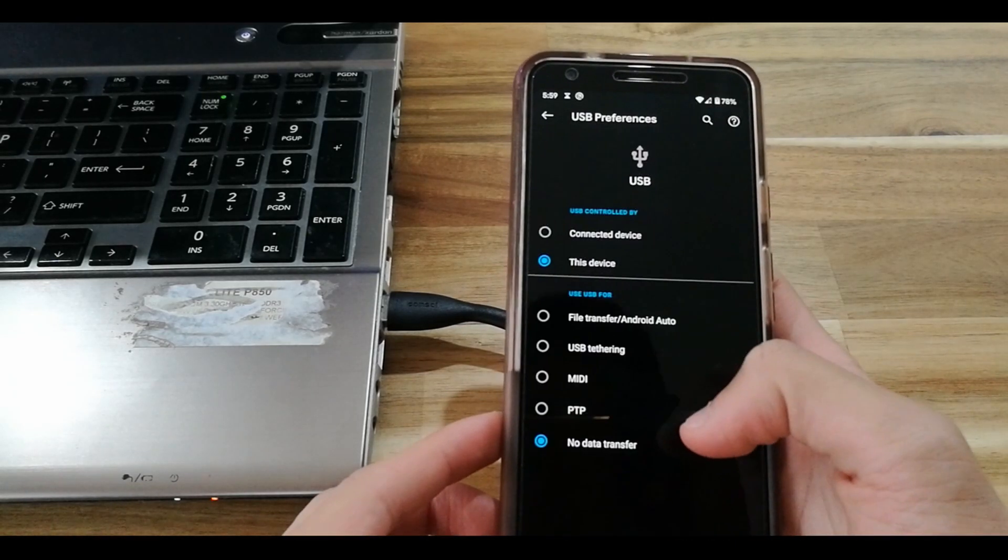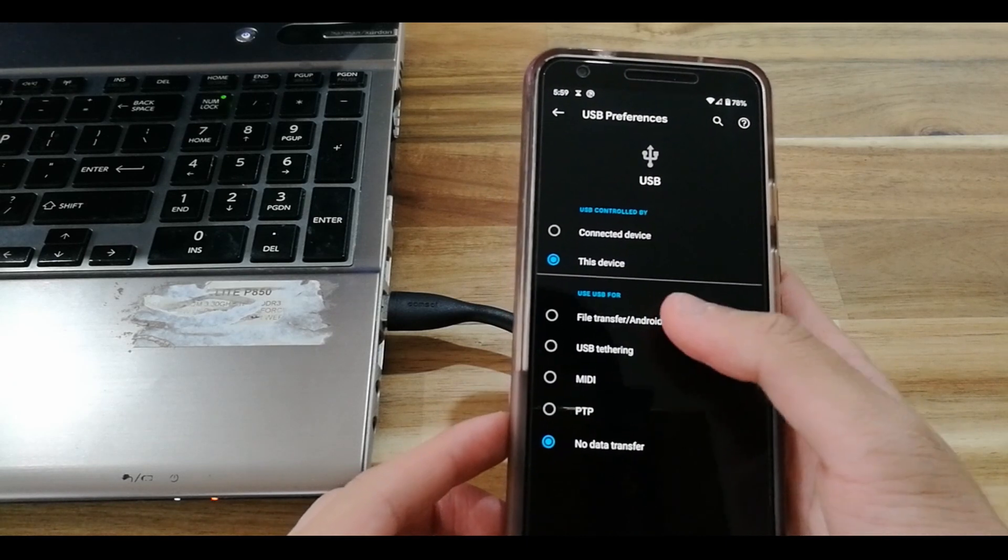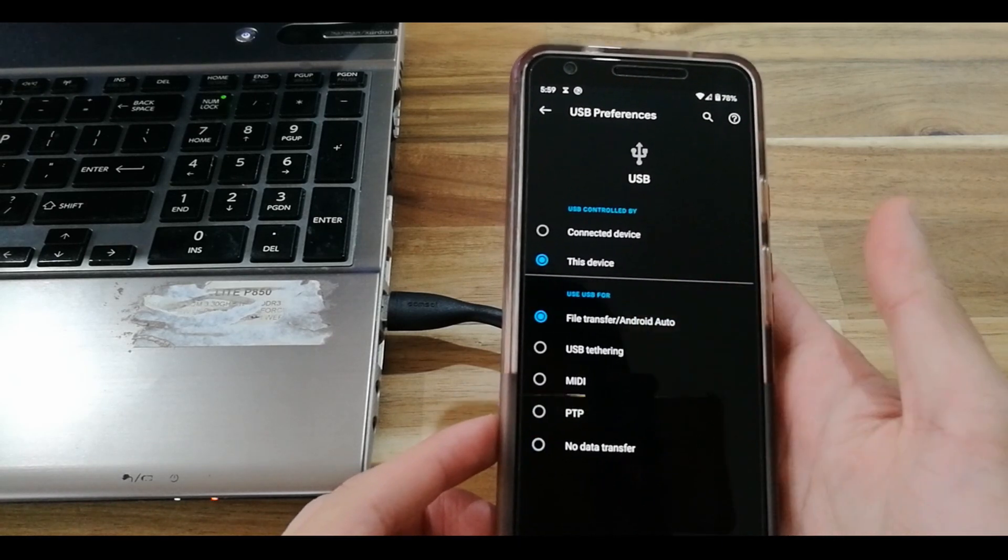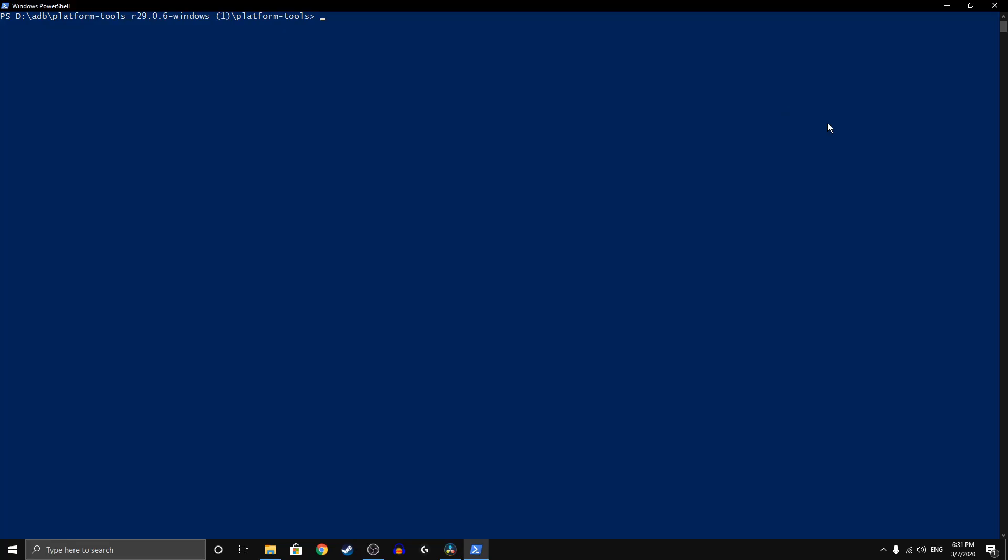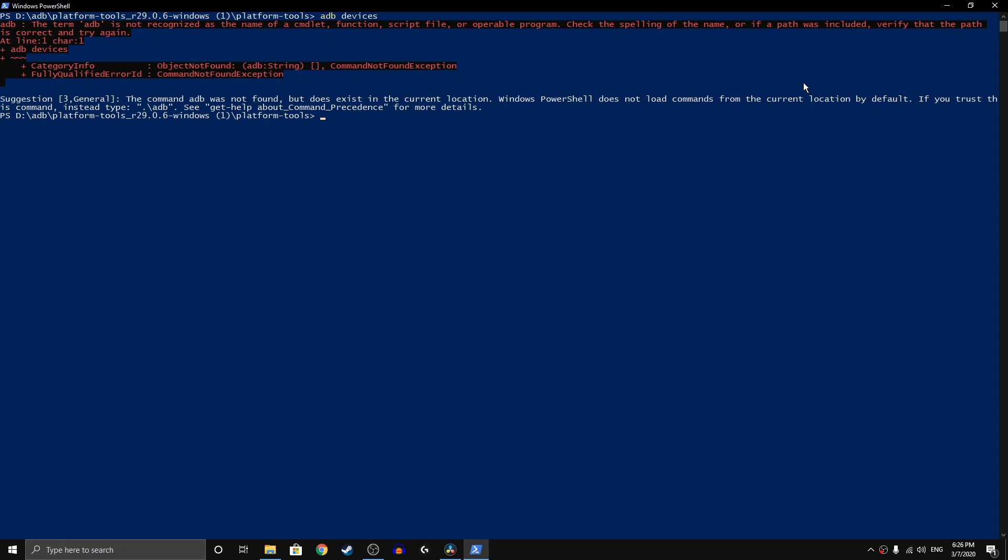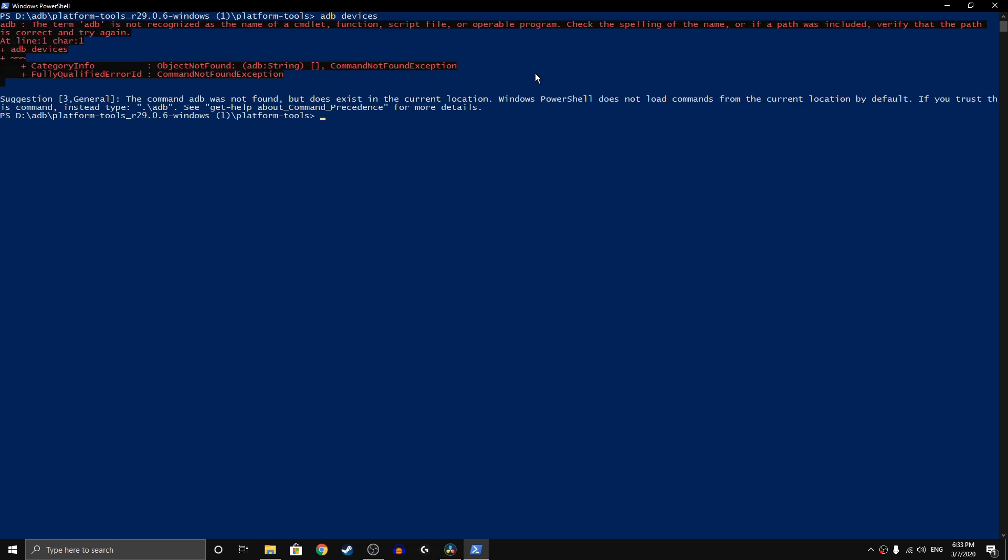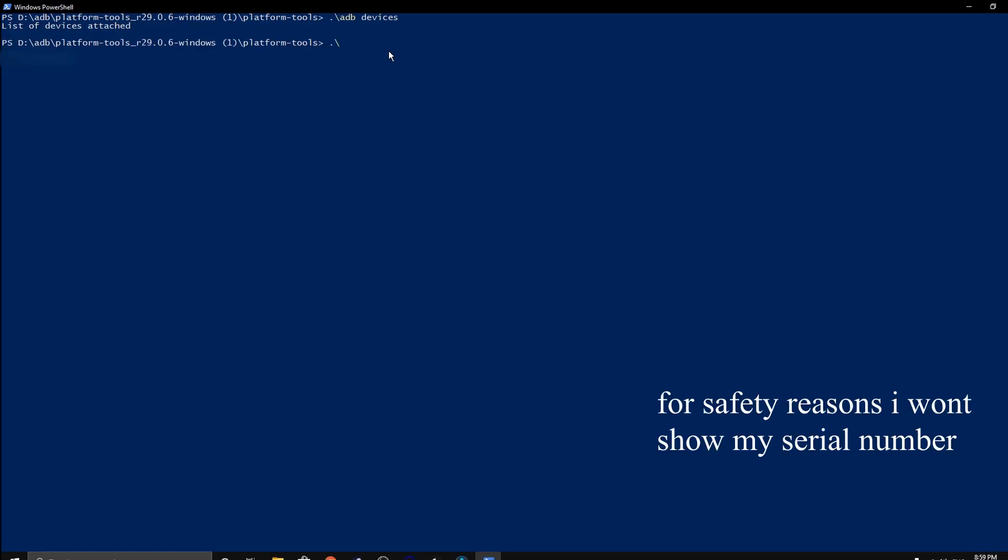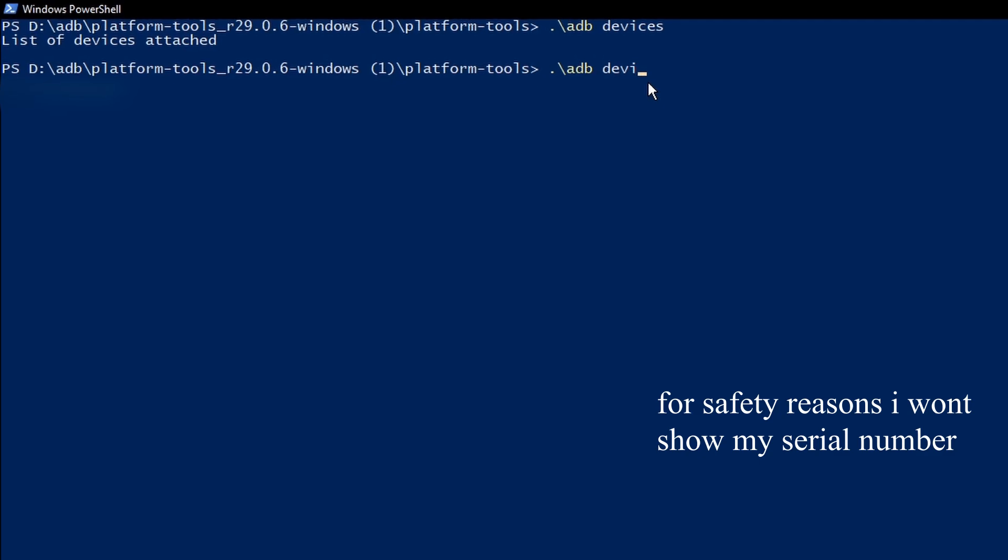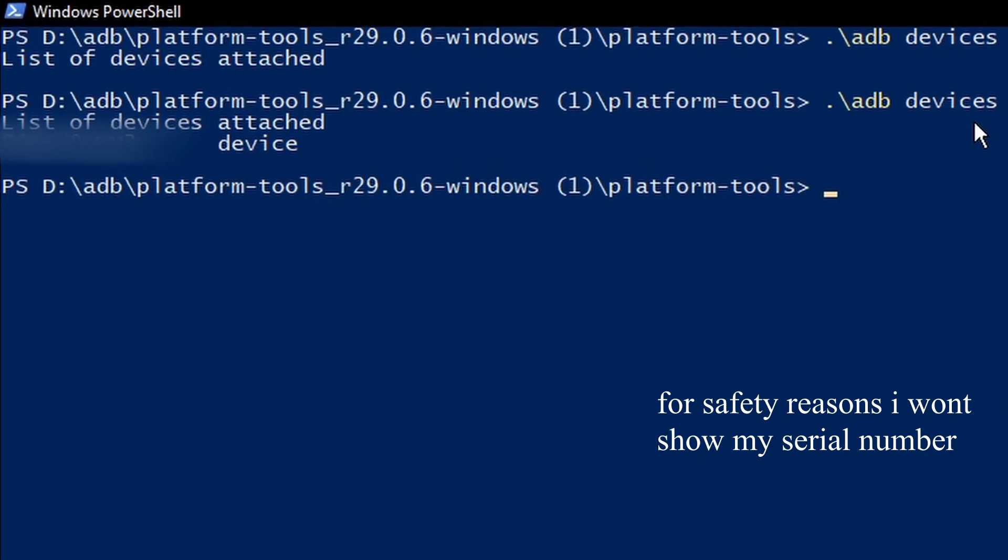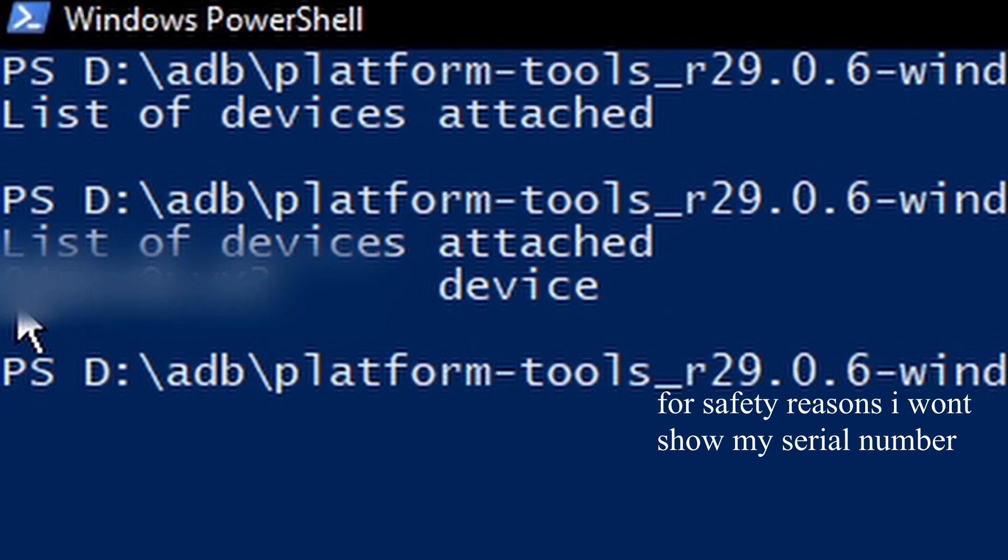Now this is the really important part: to test if it will work, type ADB devices and it should show your device serial number. If it does not and it gives you an error message instead, you will have to type a full stop and a backslash and then proceed with the ADB devices command. If you follow either of these steps, it should show your device serial number. If it does, that means your phone successfully connected to the PC.